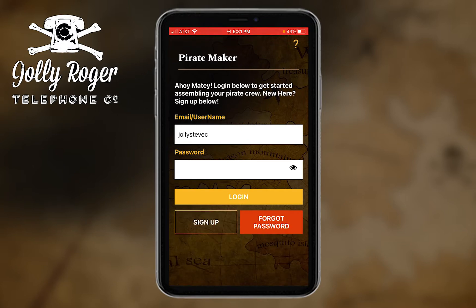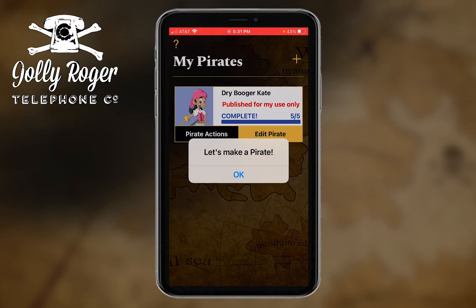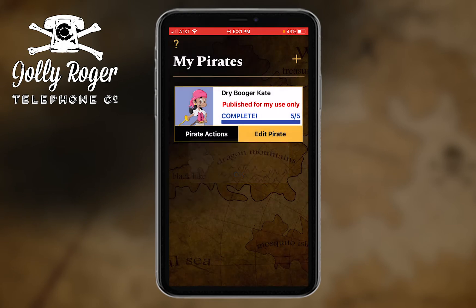Or if you forgot your password, but you do have to get signed in. And then once you're signed in, you're going to get our welcome screen and you're going to be invited to make a pirate. Now this first page is called the My Pirates page and this is the list of the pirates that you've created.